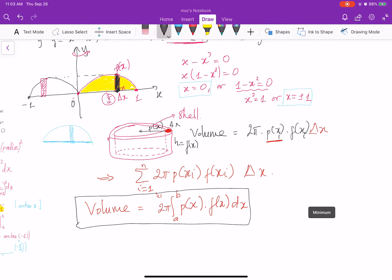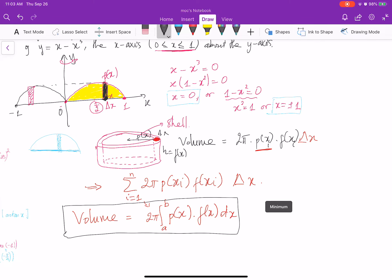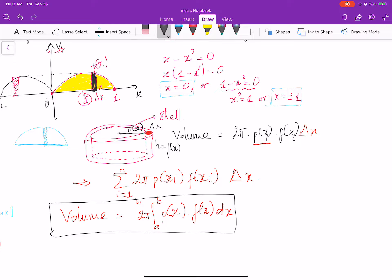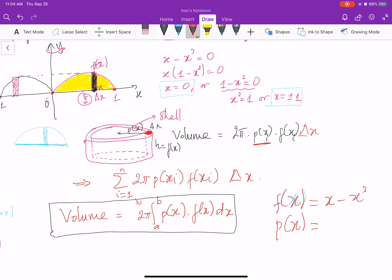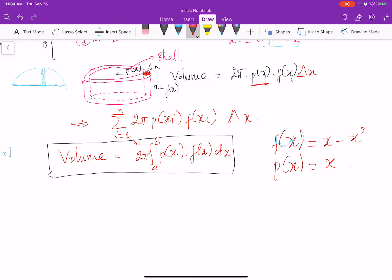Now let's apply this formula for our function. Our function is f of x equals x minus x cubed. And what is p of x in this case? p of x is the radius. You can see p of x here in the picture, and p of x is equal to x. So I substitute everything into the formula: the volume is equal to 2 pi integral from 0 to 1 of x times (x minus x cubed) dx.